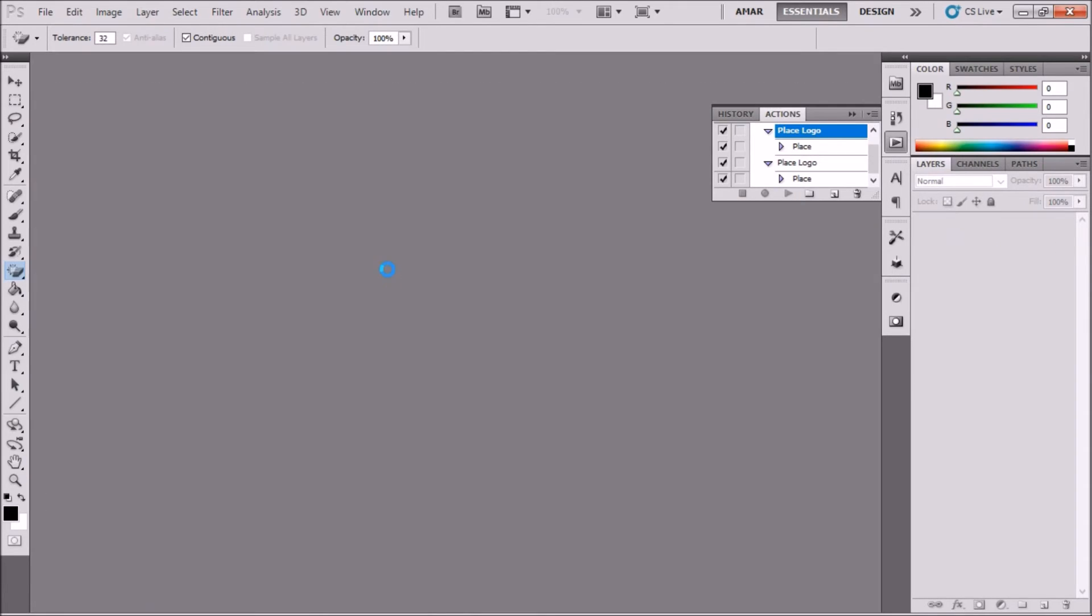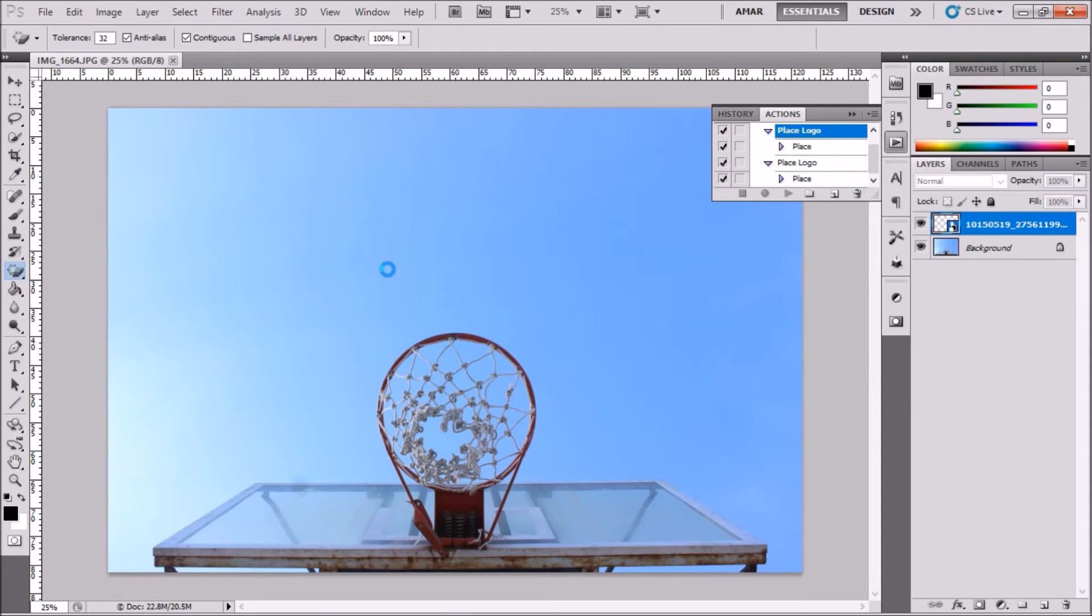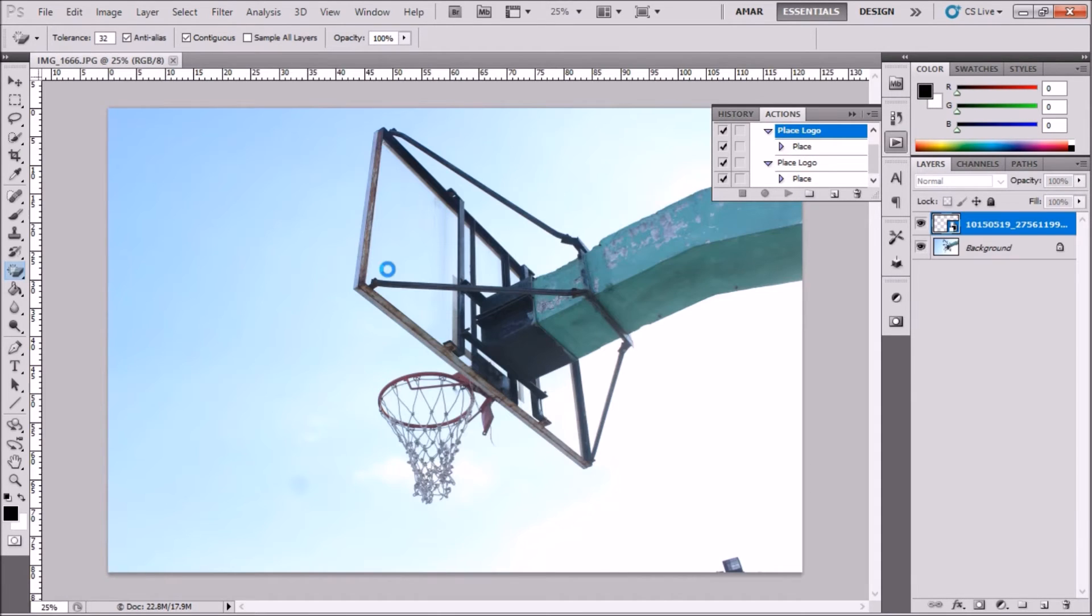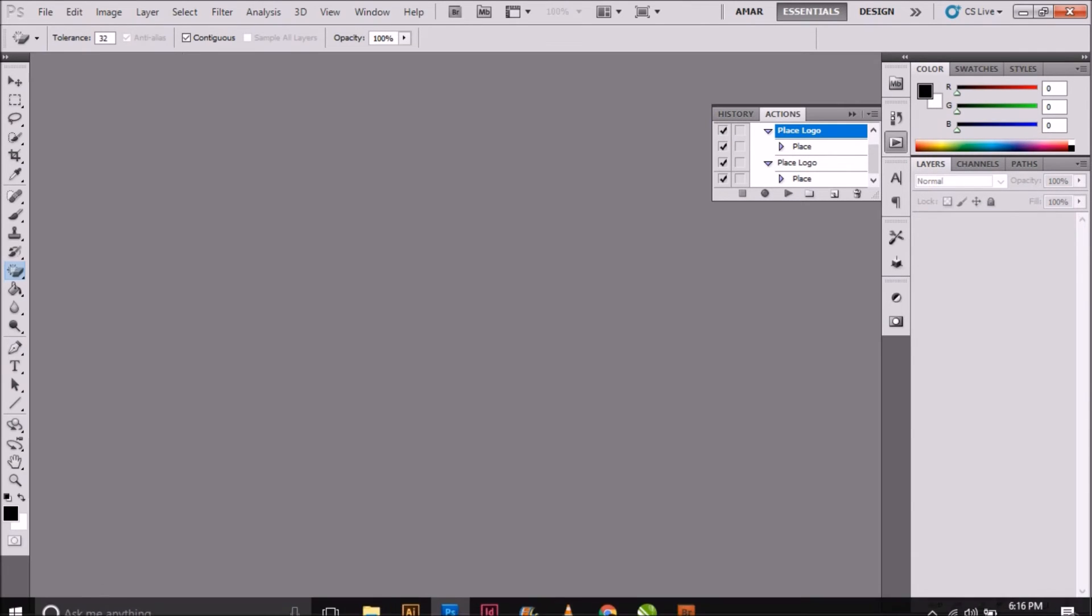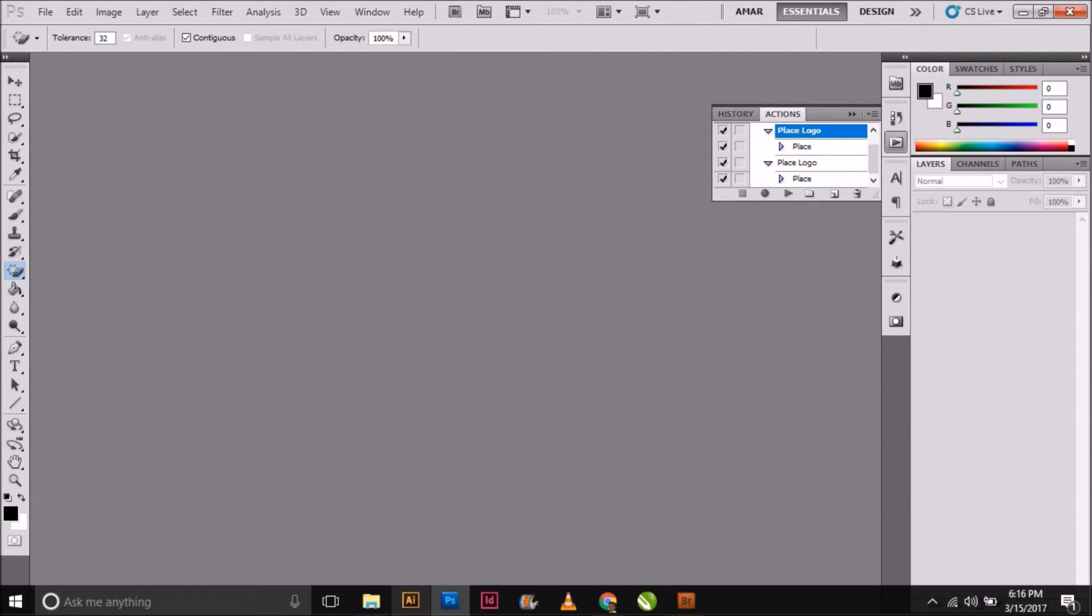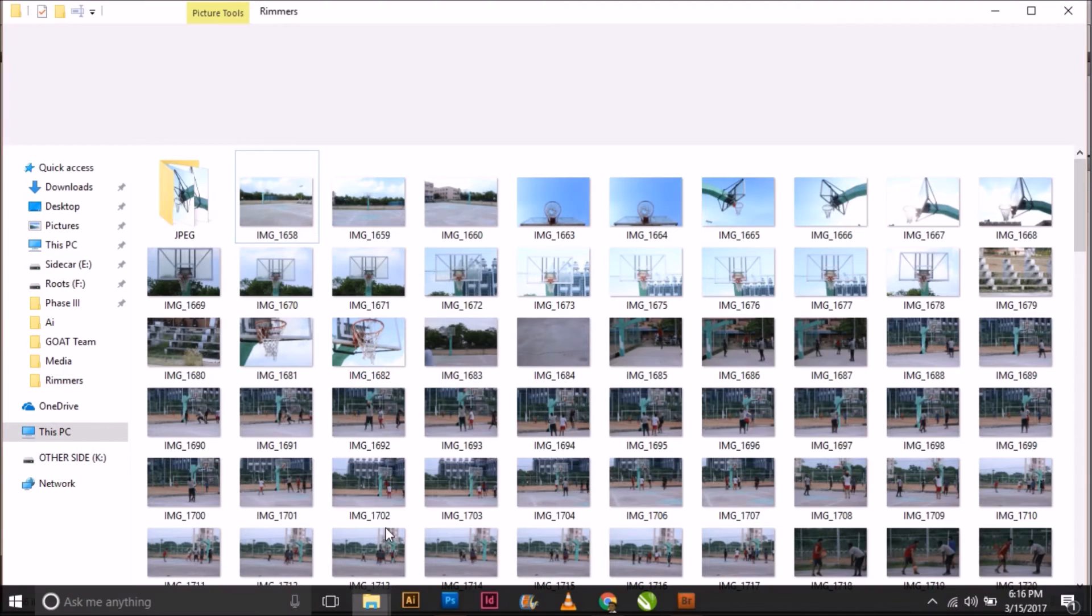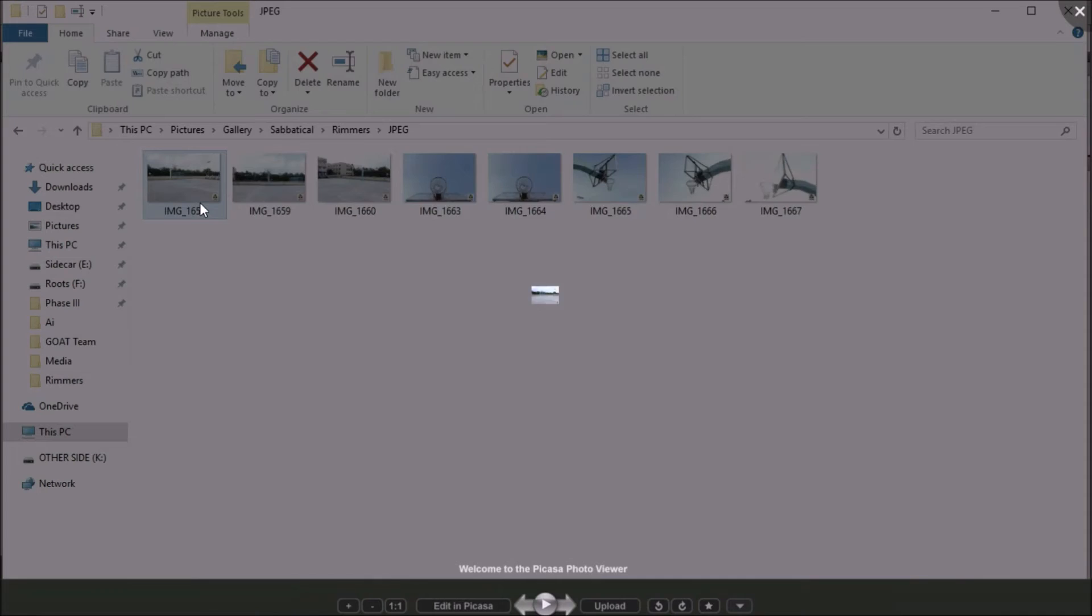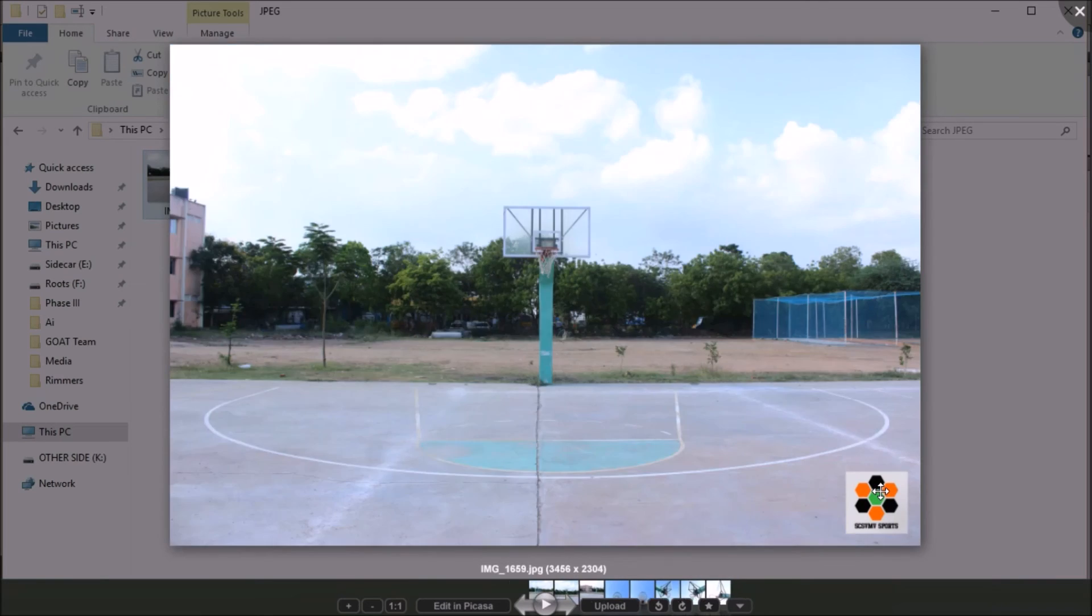Photoshop creates a folder called JPEG by itself. As you can see, the logo has been placed on all the photos I selected. Thanks for watching guys, that's it for this tutorial.